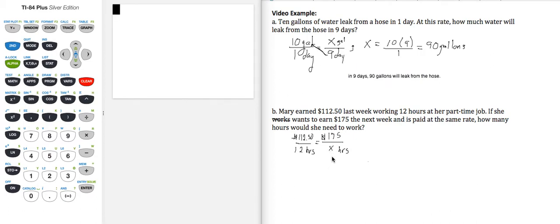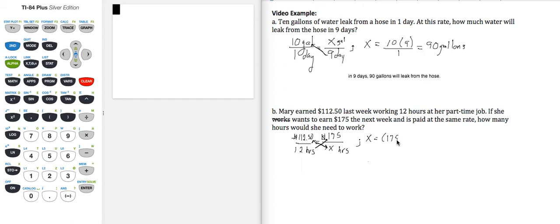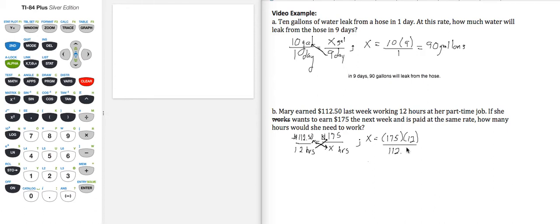So we're going to do a cross product here. We're going to switch places with the X and the $112.50, and then we're going to multiply the 12 up times the $175. So here's how everything is going to look once we switch places. So $175 times 12 divided by $112.50, and let's use our calculator.